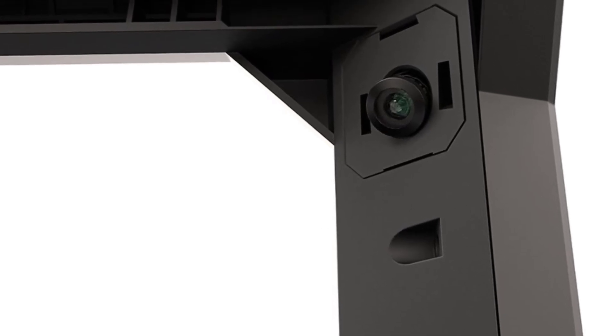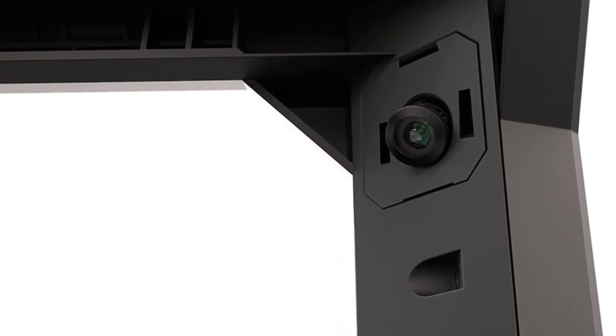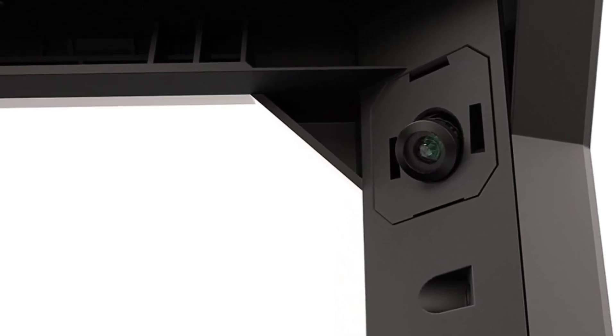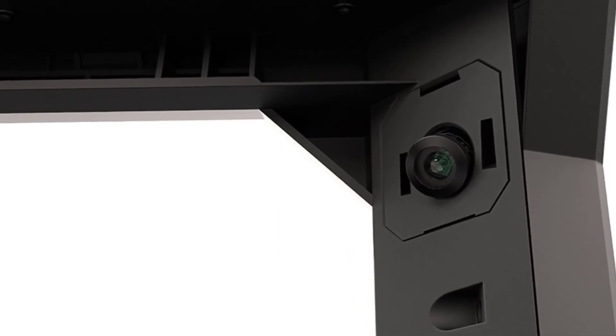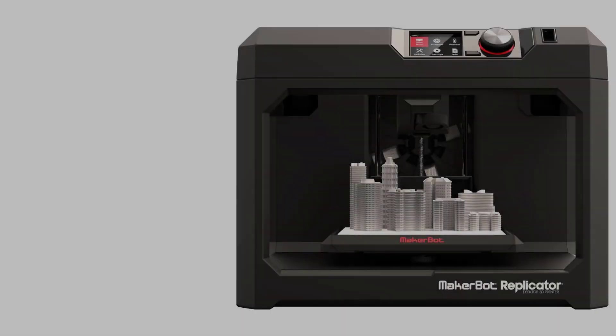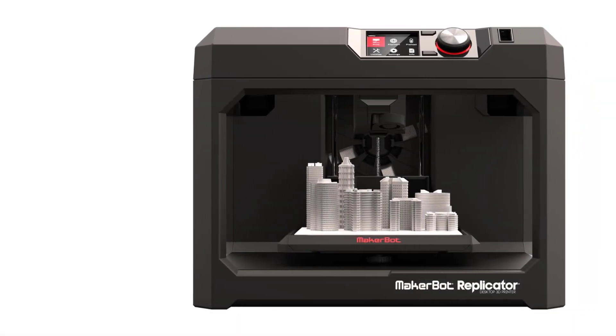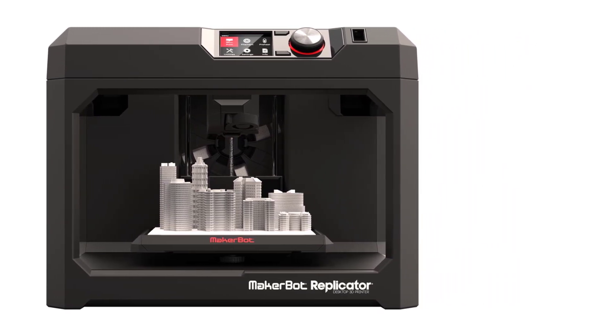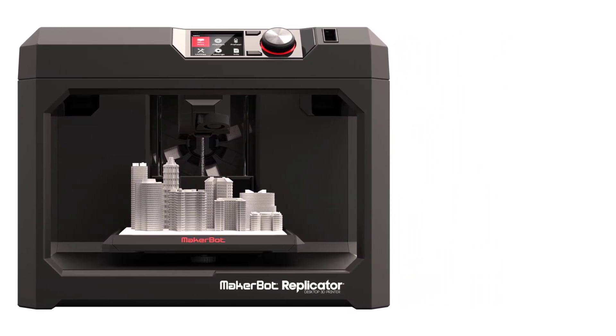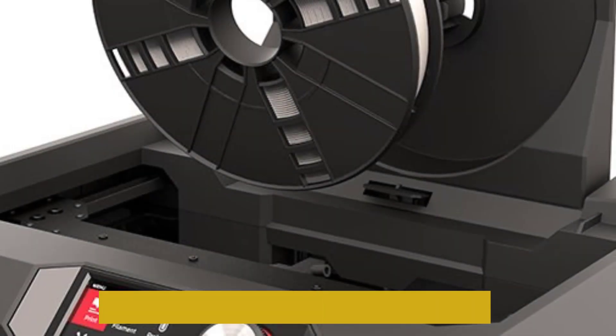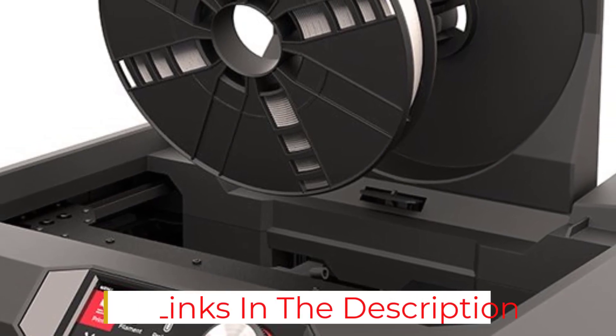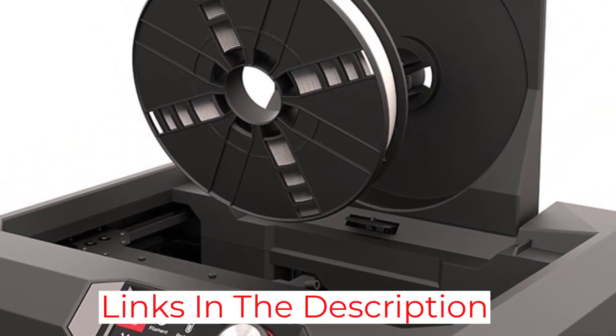It has a full-color 3.5 LCD display with an intuitive control dial for a rich user experience. It has an onboard camera inside the printer so you once you initiate the printing process, you can go anywhere and remotely monitor the progress using MakerBot mobile app available for both Android and iOS.